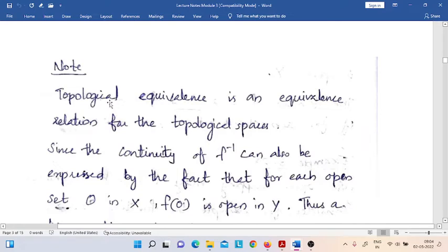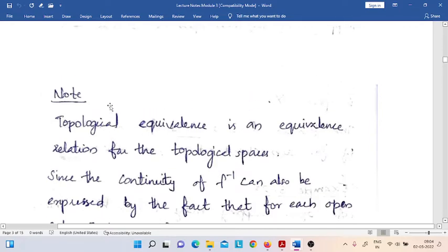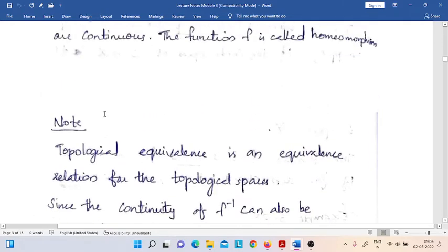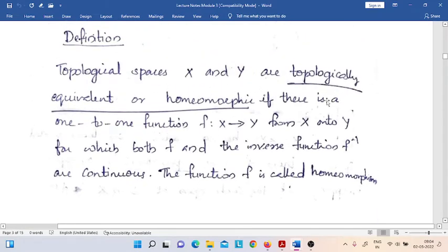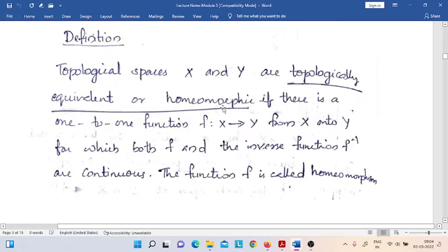That equivalence relation is defined on the set of all topological spaces. You may note that if two topological spaces are topologically equivalent, we can also say that they are homeomorphic. The word homeomorphic is used with the same meaning as topologically equivalent.